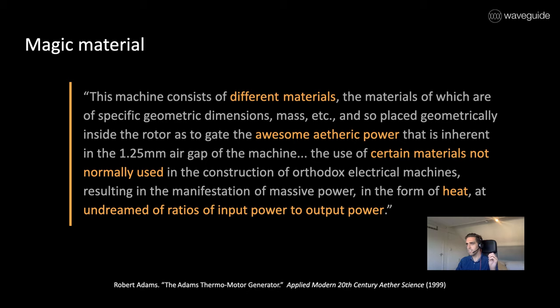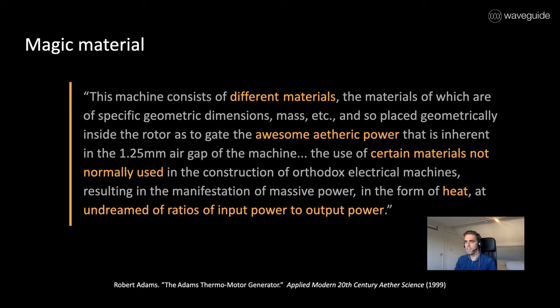The materials are of specific geometric dimensions, mass, etc., and are placed geometrically inside the rotor to gate the awesome etheric power that is inherent in the 1.25 millimeter air gap of the machine.